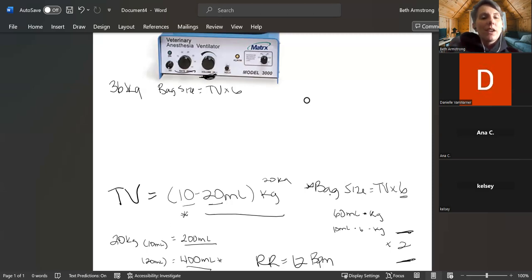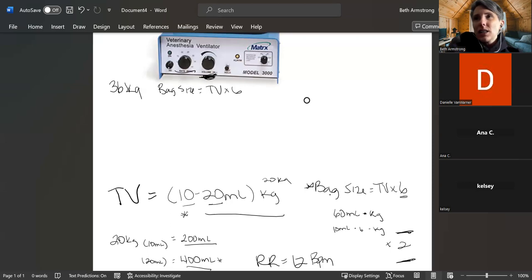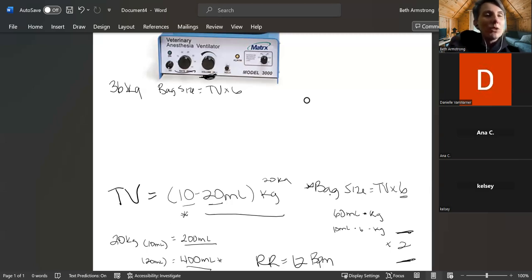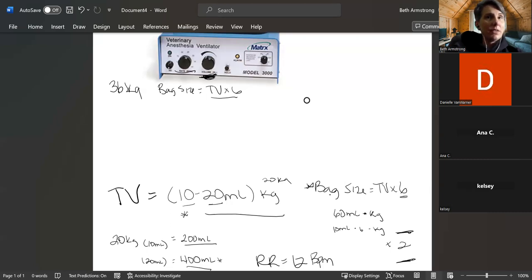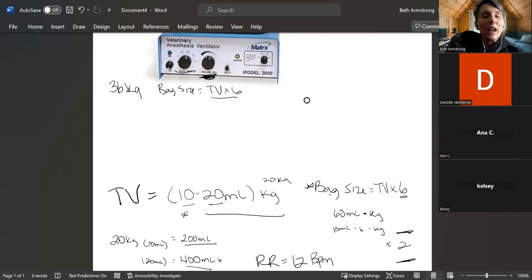I have literally checked with multiple VTS specialists in anesthesia and they go with tidal volume times 6, and every other anesthesia book I've read, plus the new McKernan's, goes with tidal volume times 6. I have no earthly idea why those two books say something completely different. So just FYI, if you're doing some light reading and you come across that and think 'wait, that says something different, maybe she's crazy' — I am, but I'm just not wrong on that one.